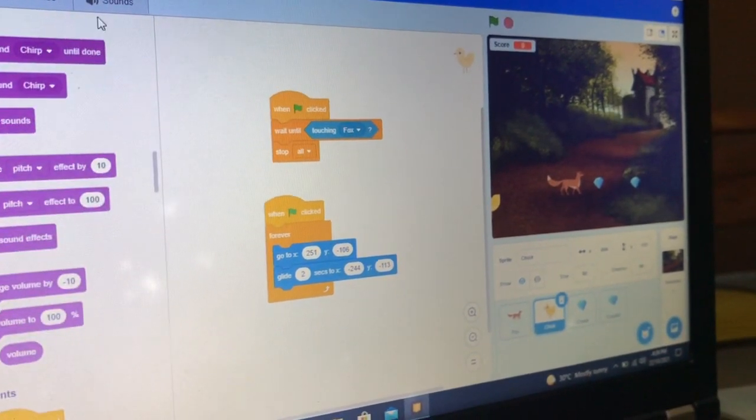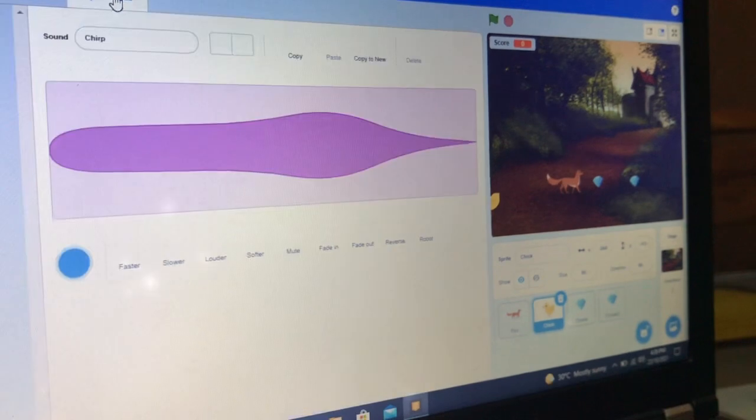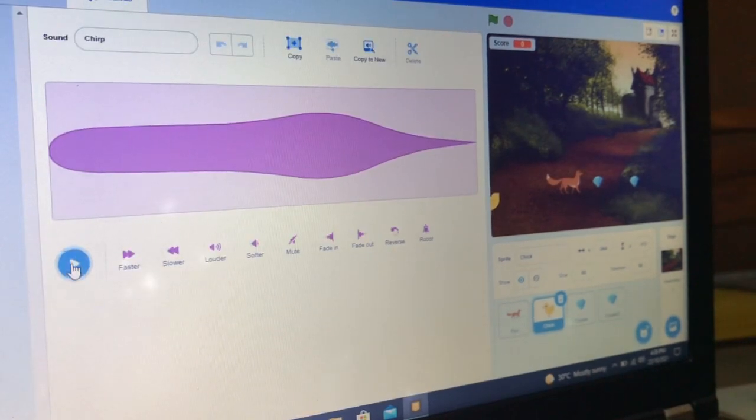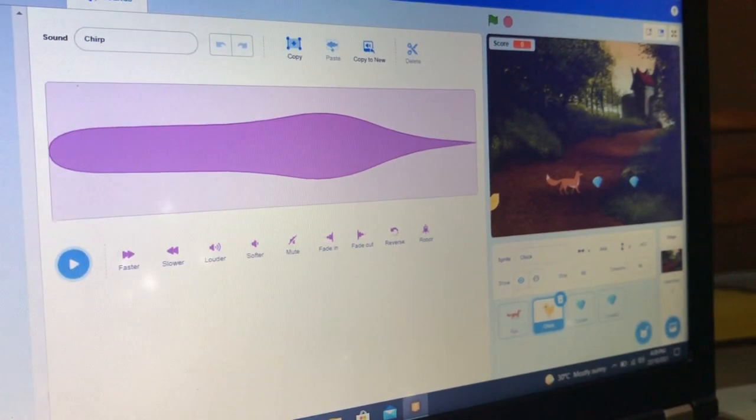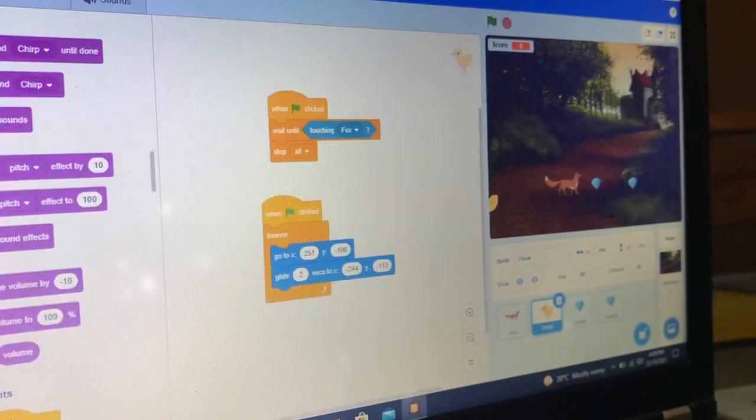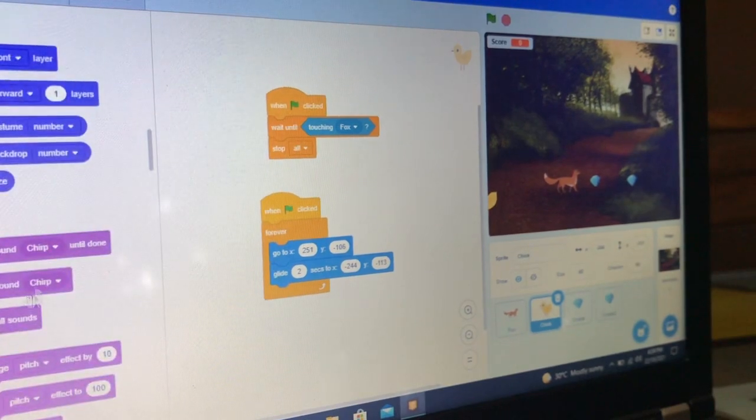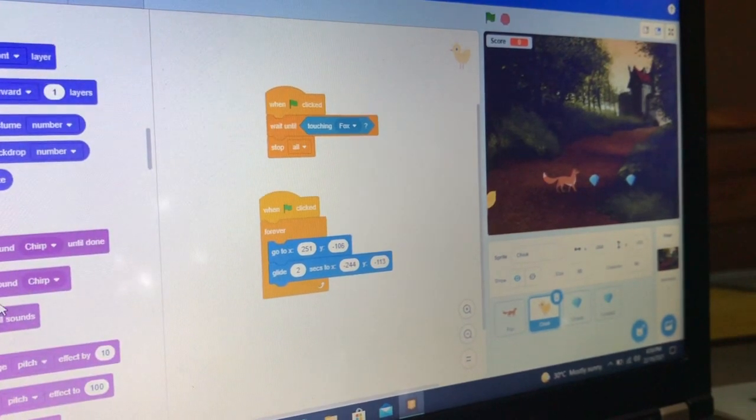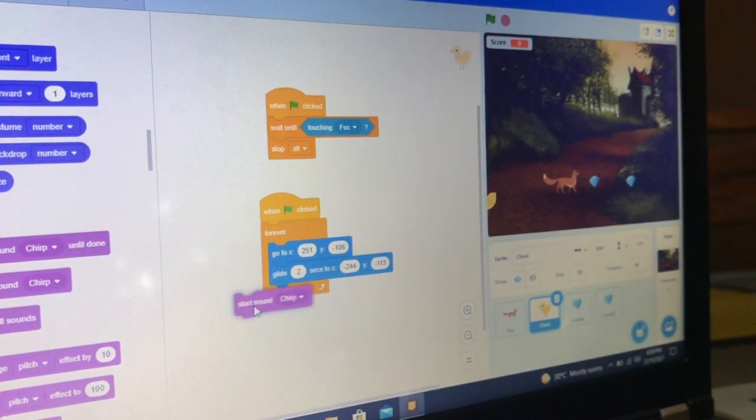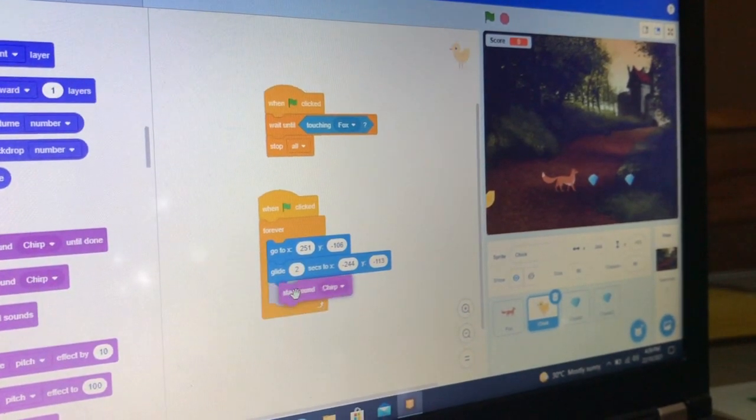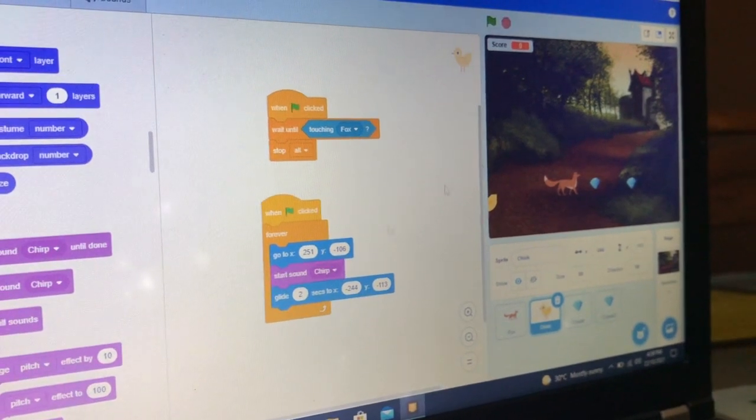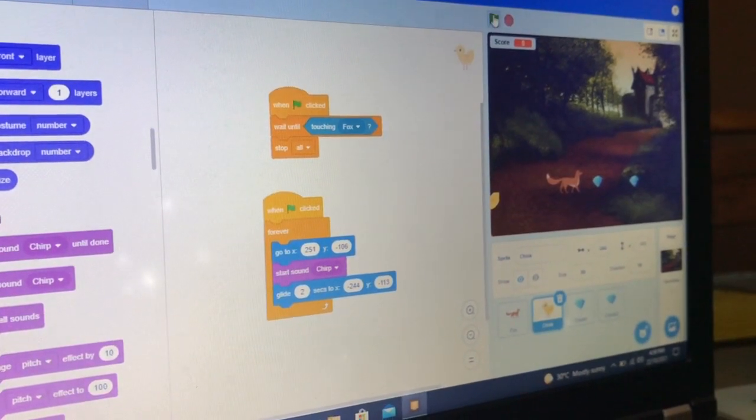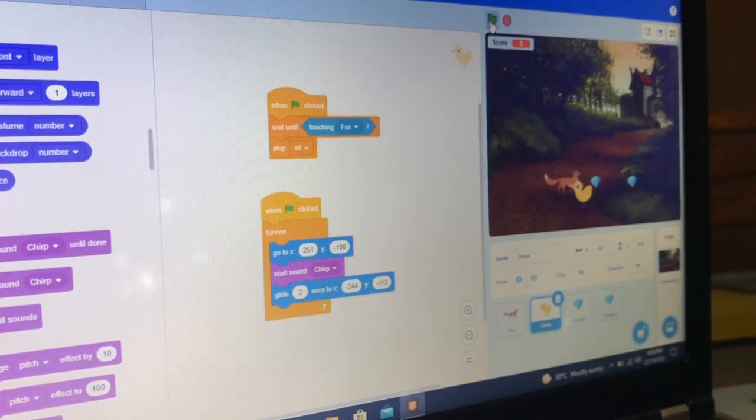Now let's add the sound of the chick. I am using the sound 'cheep'. It cheeps.